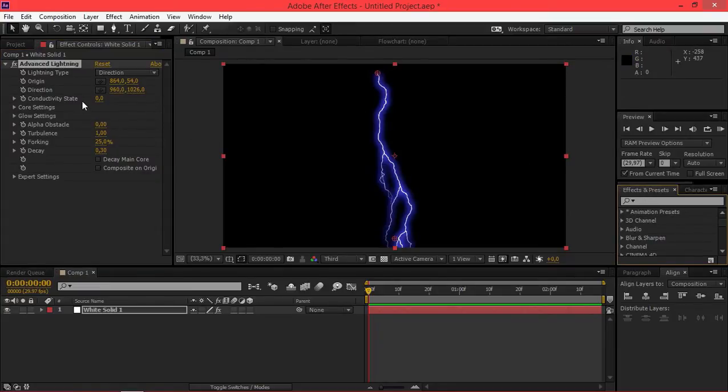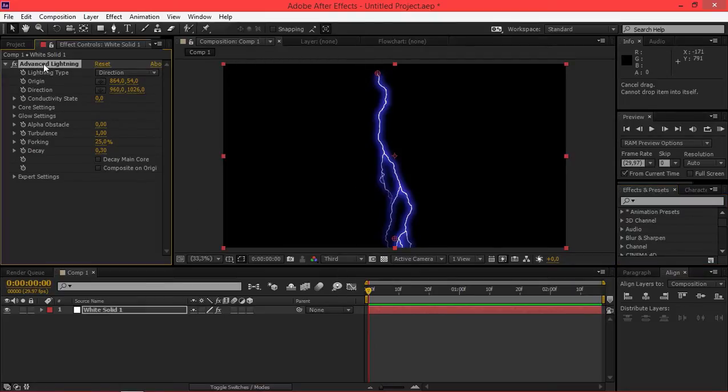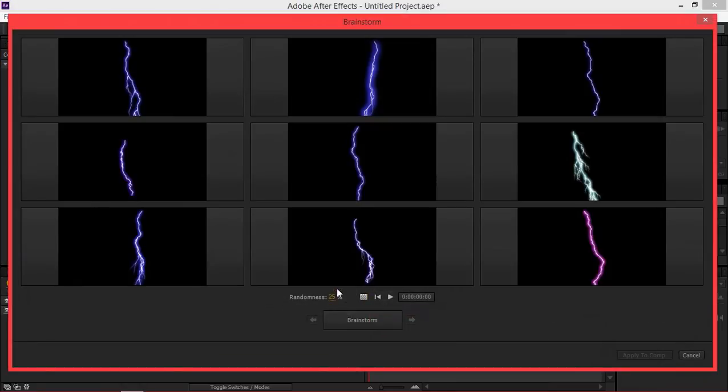And I could spend a lot of time trying to adjust each setting individually until I get the desired effect, or I can just select this effect and then click on brainstorm.